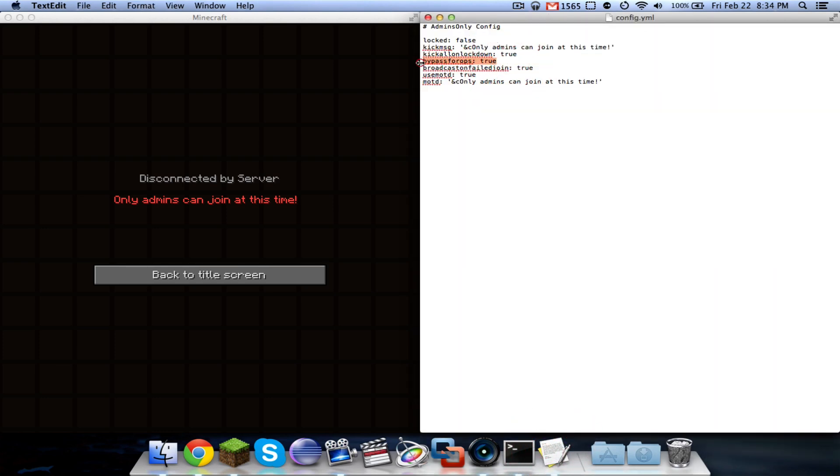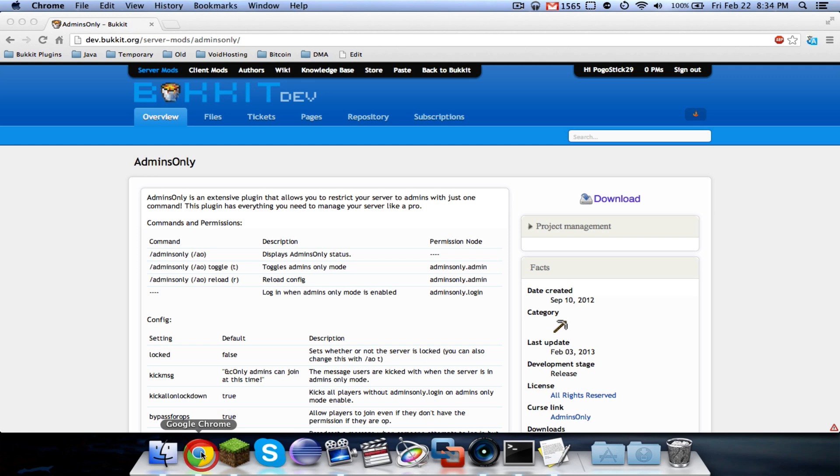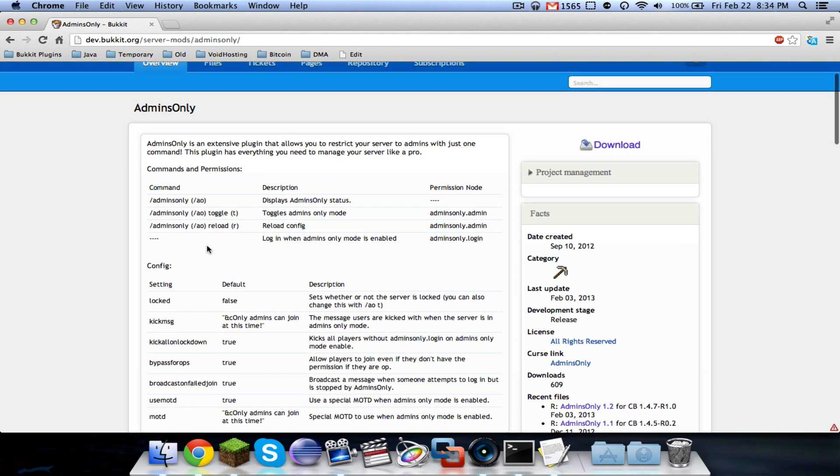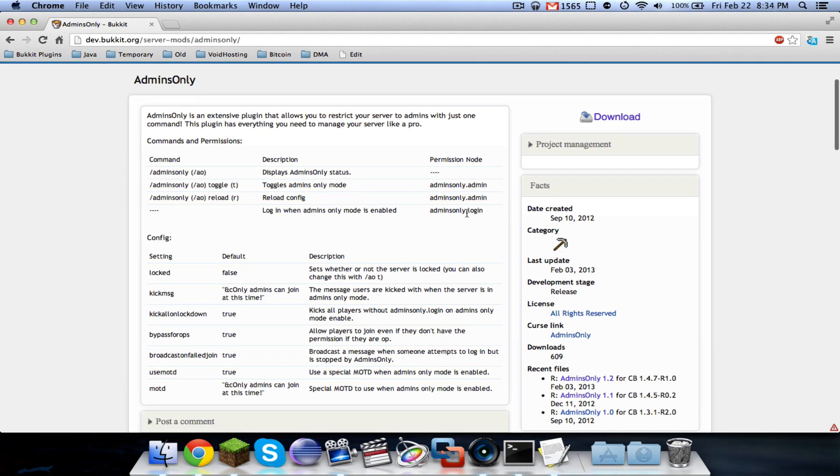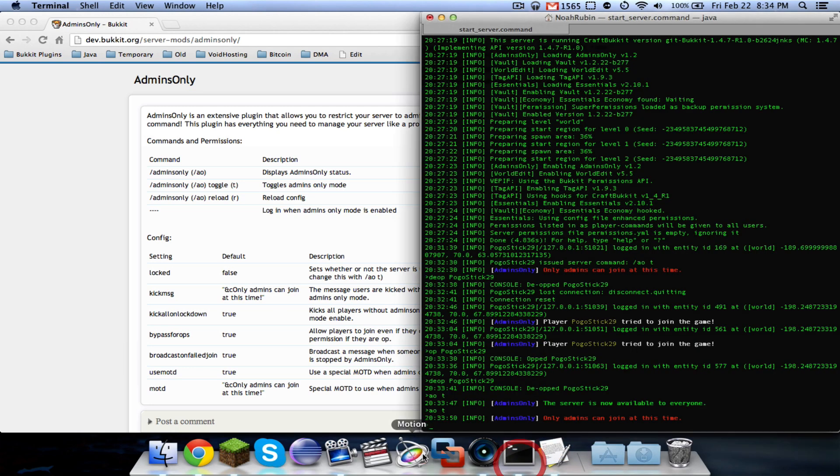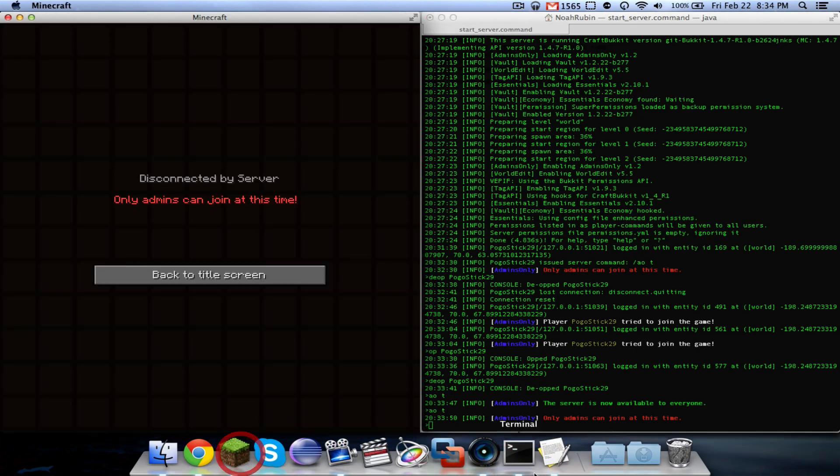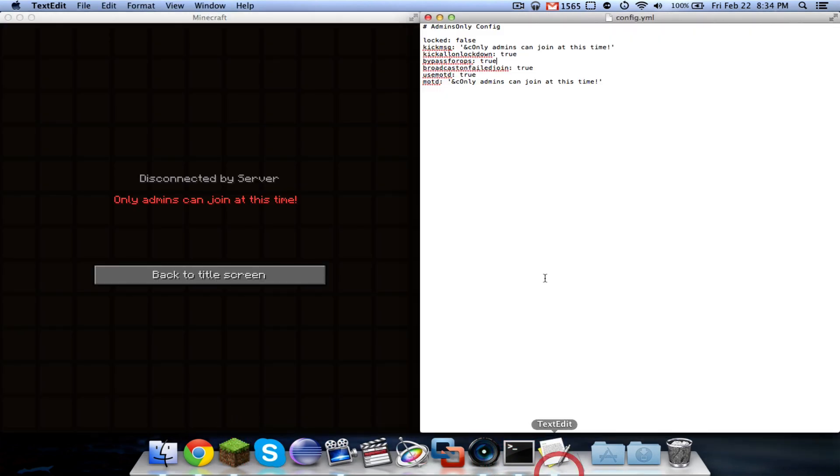Bypass for ops is basically there's a permission that you can give. It is admins only dot login. But you can also choose whether or not you want to allow ops to just join whether or not they have it.